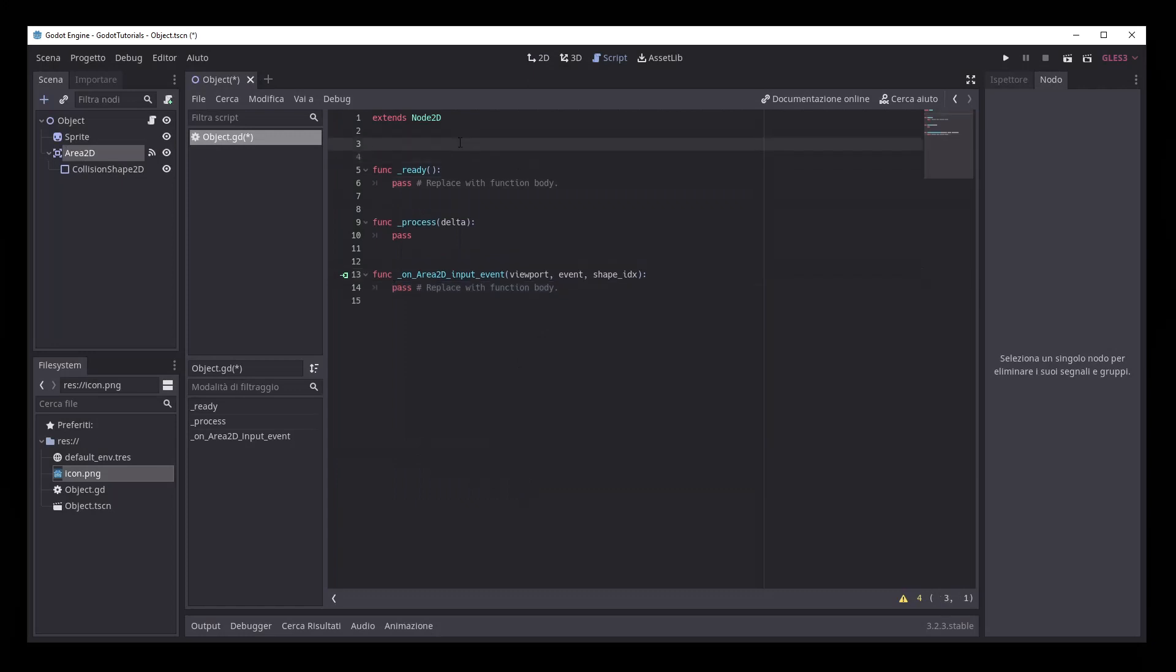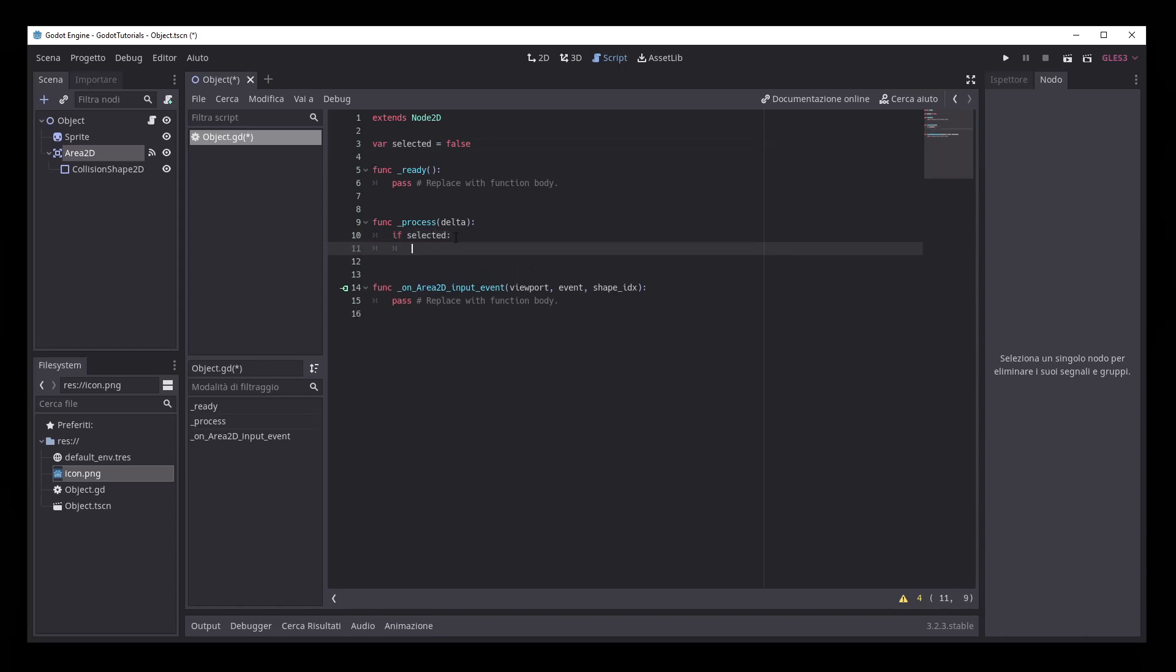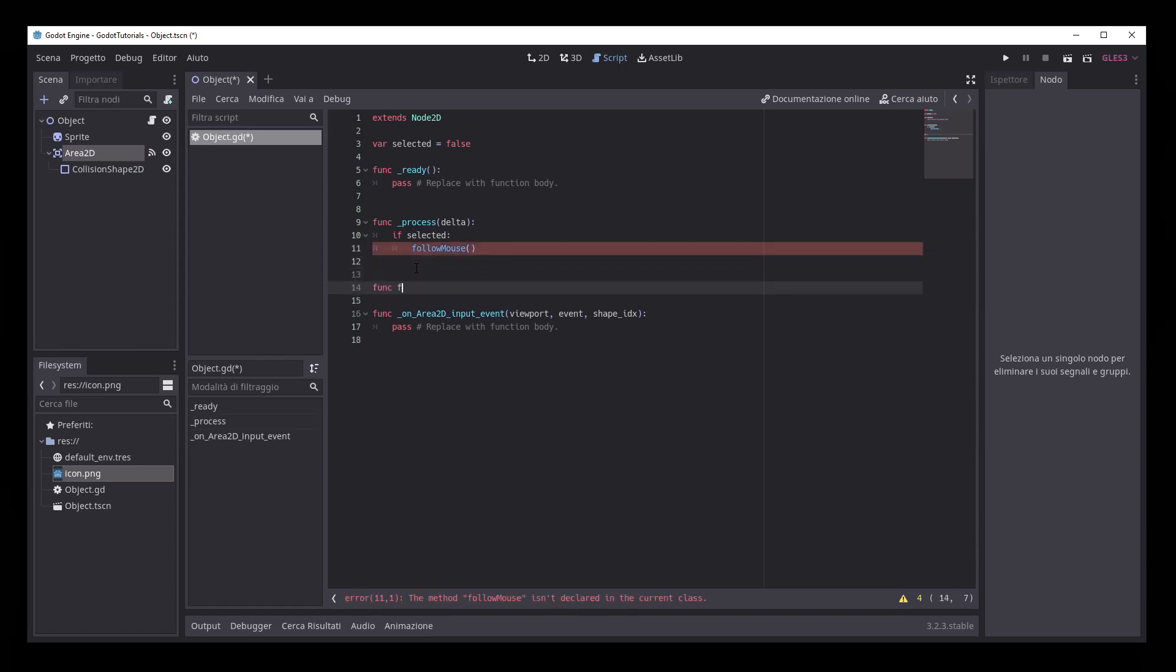We need a variable called SELECTED to keep track of the drag action. In the PROCESS function, if SELECTED is true, we are gonna call the function FOLLOWMOUSE that will set the node position to the mouse global position.